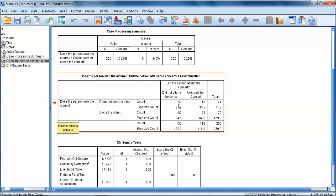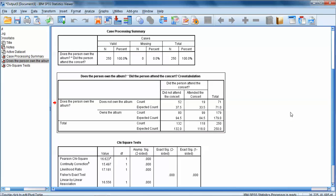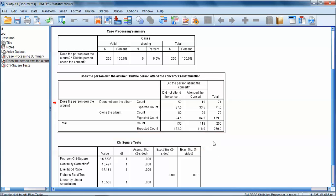We also have our second variable represented by the columns. Did the person attend the concert? The first column is that they didn't attend the concert. The second column is that they did. Each of these boxes represents a combination of groups on these two variables. We've got our observed and our expected counts for all four of our possible combinations of the two variables.